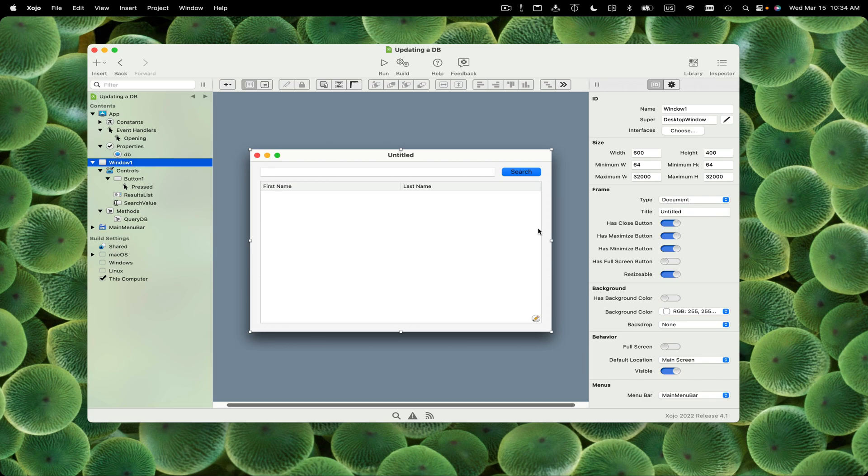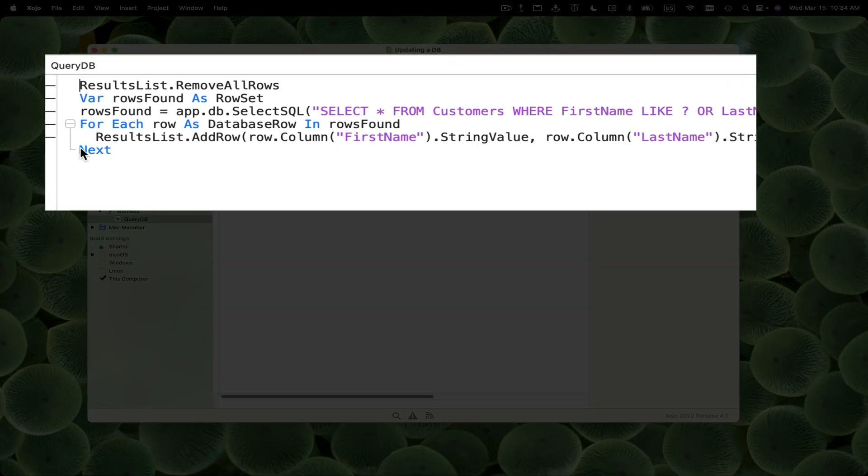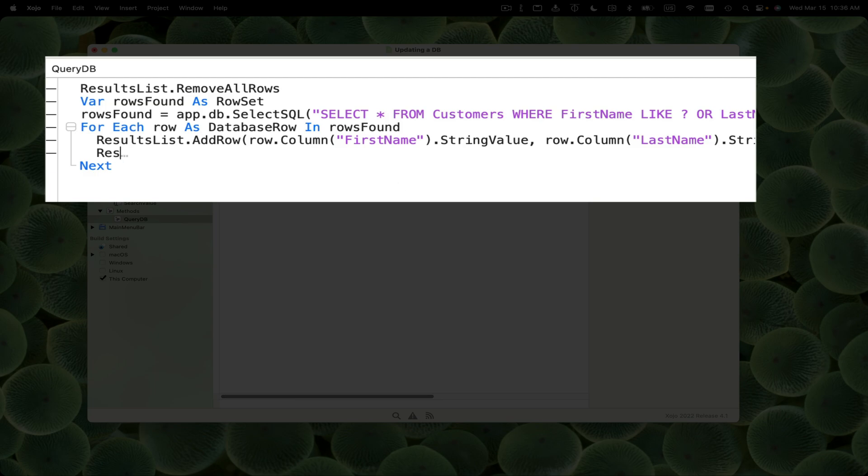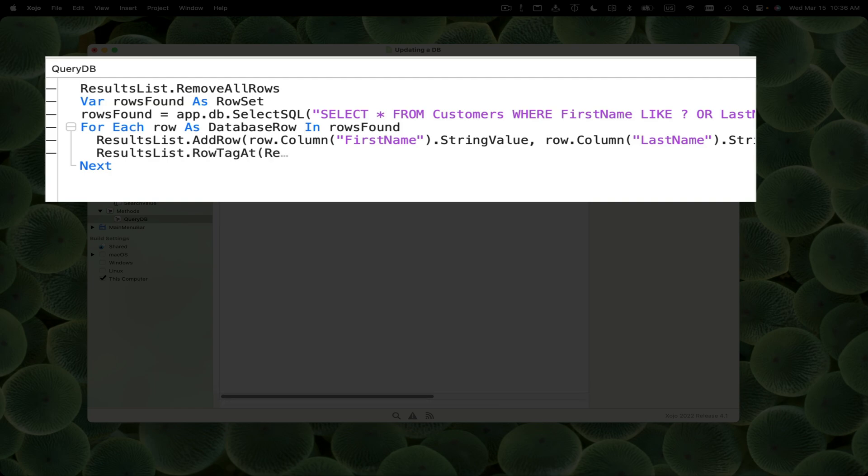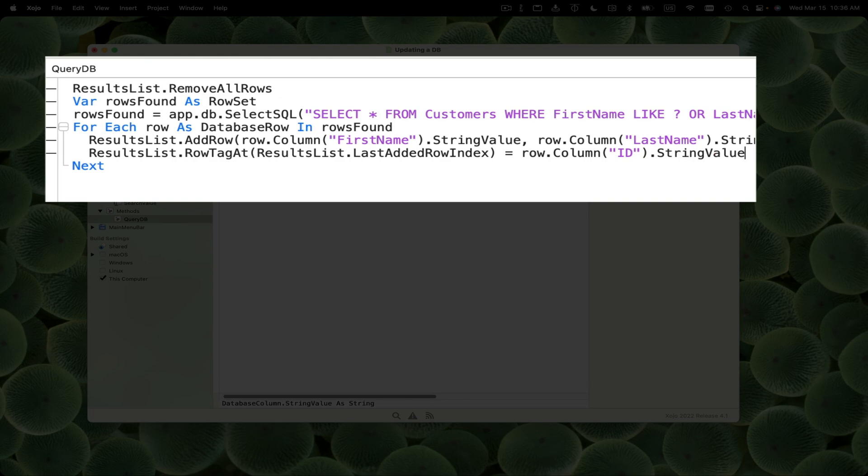The first thing we need to do is when the user does that search, we need to know the ID of each customer in the database so we can grab that record and fill in all those fields we'll be creating. I'm going to add a line to get the ID and store it in each row of the list box, specifically in the row tag. So results list dot row tag at results list dot last added row equals row dot column ID, the unique ID for each row in the database.